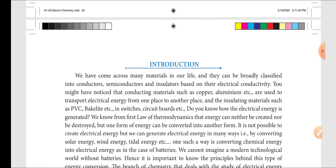So how can electrical energy be generated? It is not possible to create electrical energy, but we can generate it in many ways by converting solar energy, wind energy, tidal energy, and by converting chemical energy into electrical energy — as in the case of batteries.